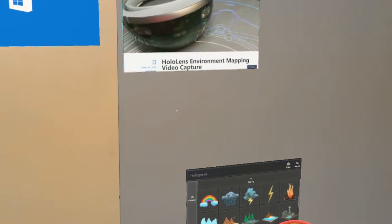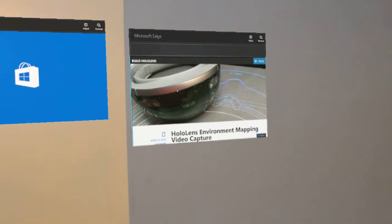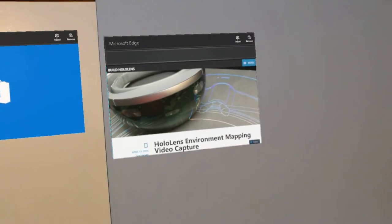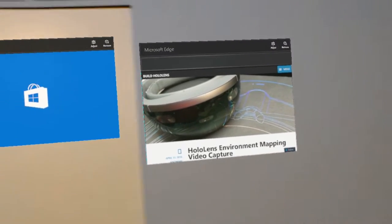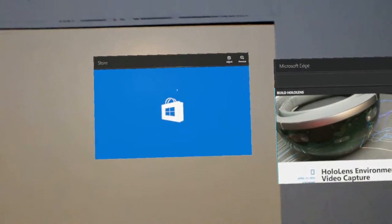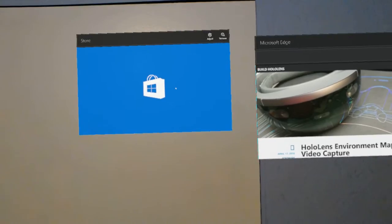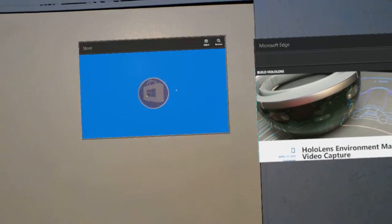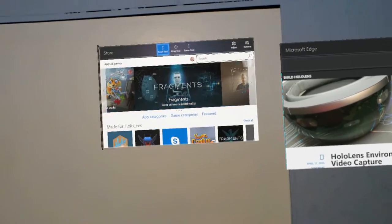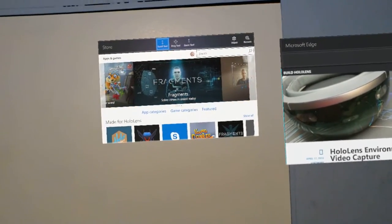If I look up, I have a Microsoft Edge browser window pinned to the wall. And over here I'll click on it to activate it, the Windows Store.